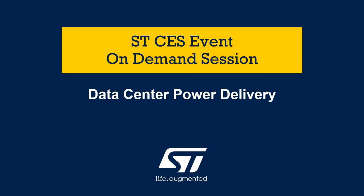Hello everyone, I am Paolo Sandri with STMicroelectronics and today I will talk about data center power delivery.